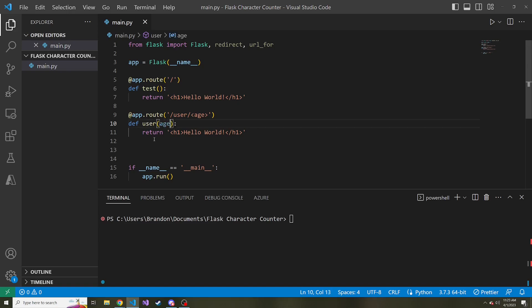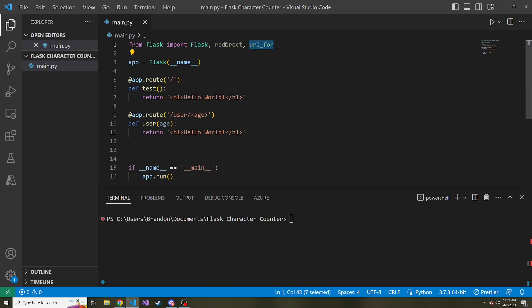Let's say this is a website for alcohol, maybe cocktail recipes or something like that. We want to make sure whoever is accessing our user page is above the drinking age, which in the US is 21. If they're not, we're just going to redirect them back to the main hello world route. Lucky enough, since we imported these two functions, the redirect and URL for, we can just do that.